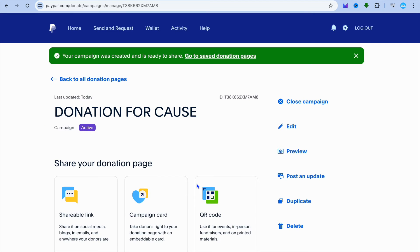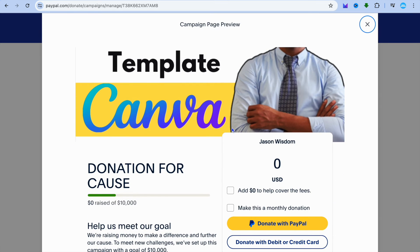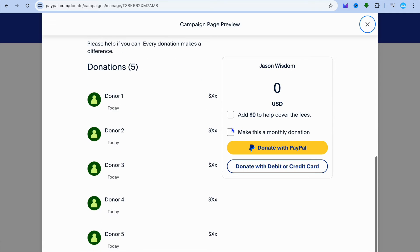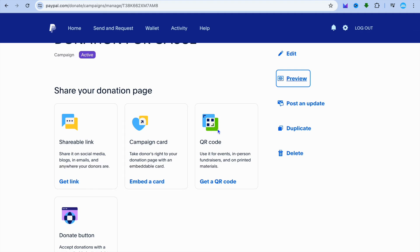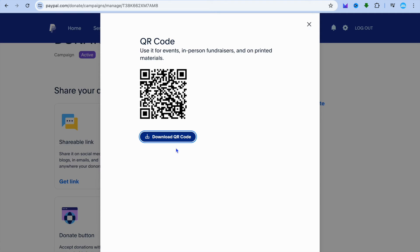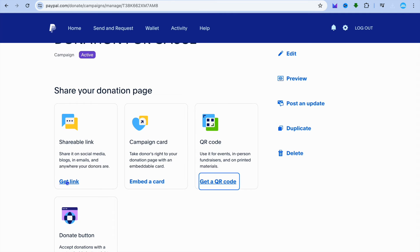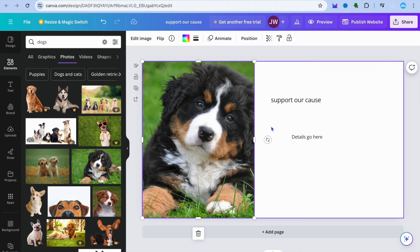Once you have tapped on publish, you'll be redirected to this page. If we tap on preview, you can see how it looks. This will be the donation page that people will see. Now you have two options: you could tap on get a QR code and download it to add to your website, or you could tap on get shareable link. We'll tap on get link and copy it.